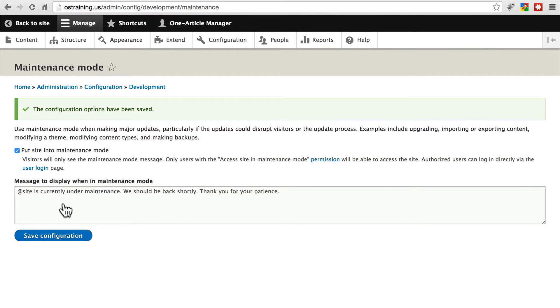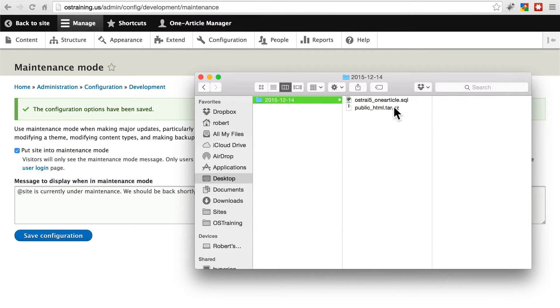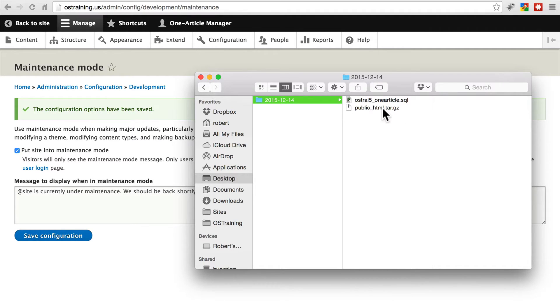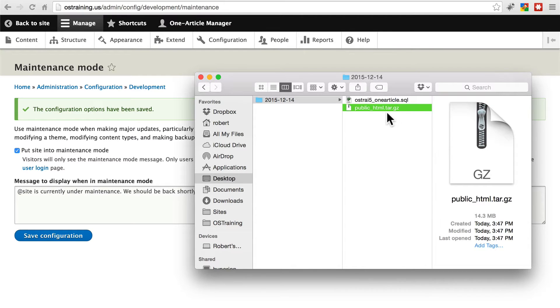Now what we're going to do is work with the file system first. This tar.gz file - I've deleted the unpacked version of this, the extracted version of our public HTML directory, because we don't really need to keep storing that on our localhost if we have the tar.gz file that contains everything and takes up less space and we can extract it anytime.